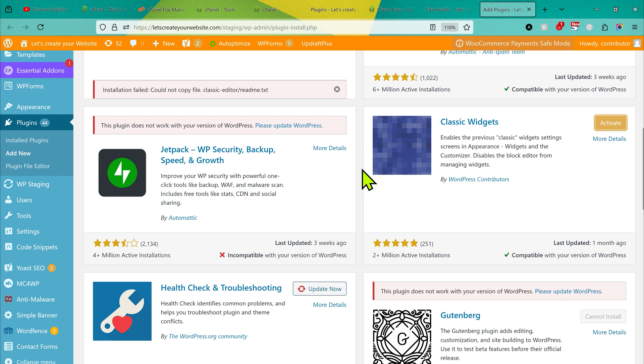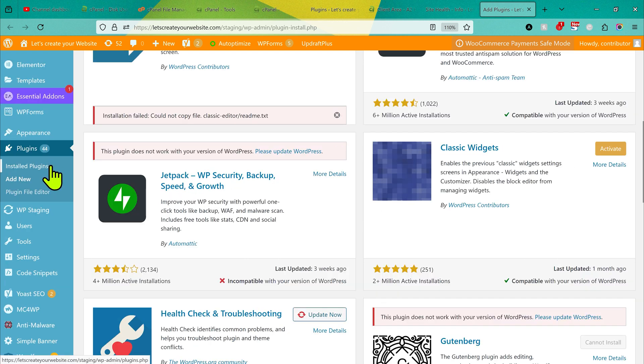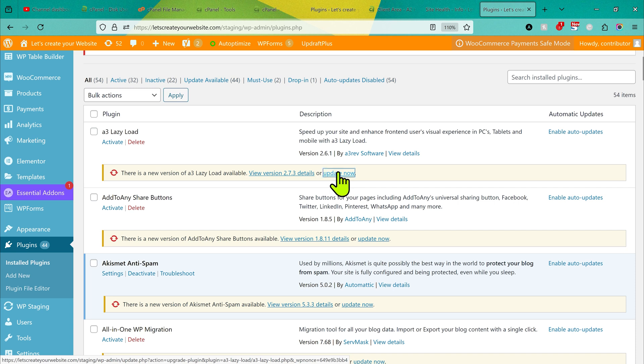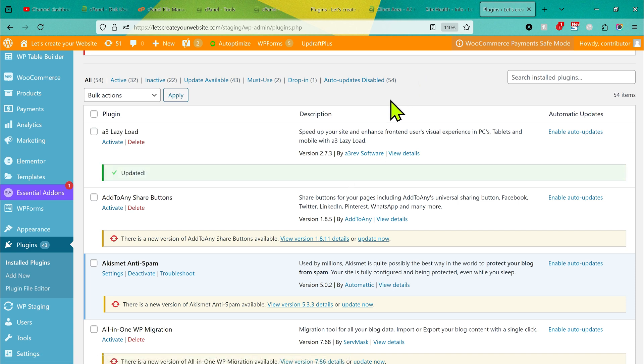If I go to installed plugins and then I try to update this plugin now, I click update now and you can see plugin successfully installed.